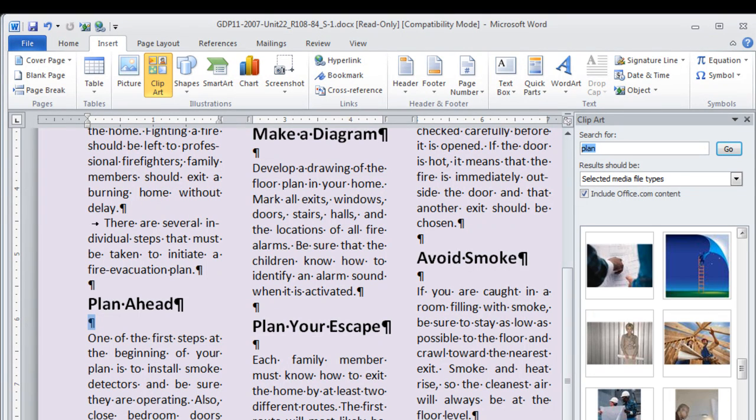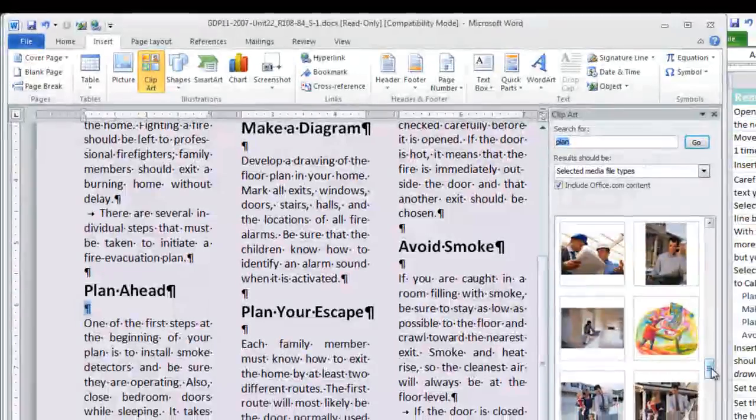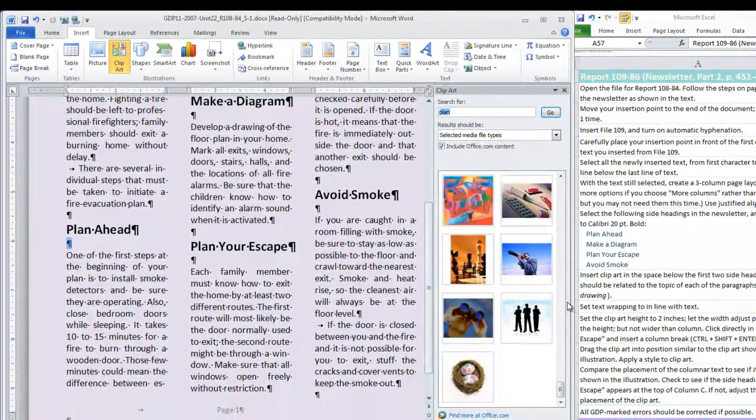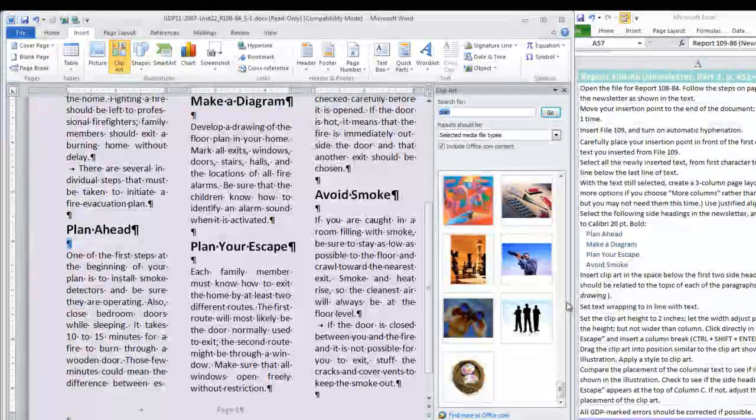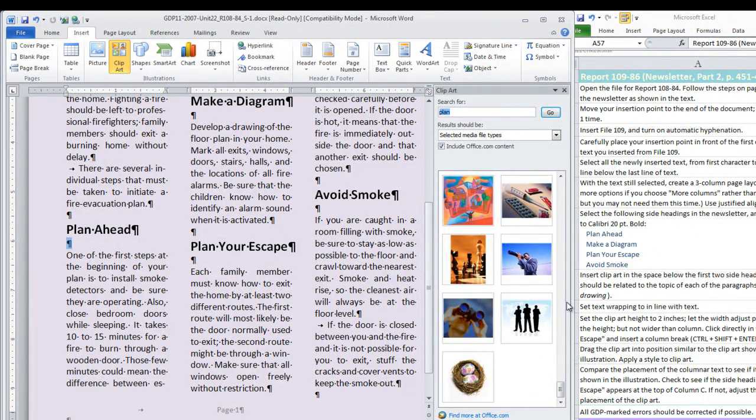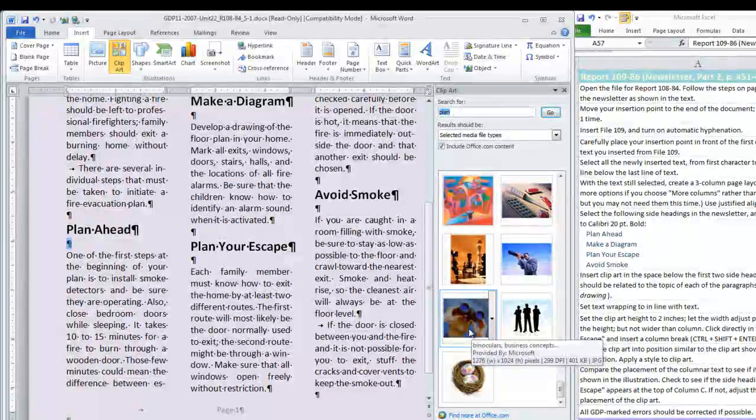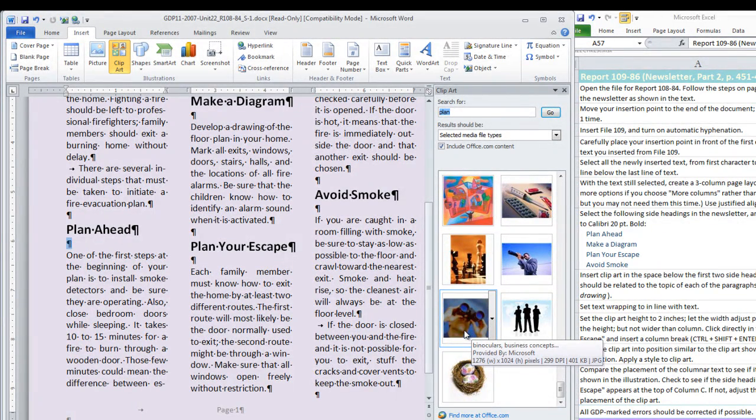You can choose any kind of clipart you want. Whether you focus on photographs or if you choose to focus on drawings. Try to be consistent throughout the newsletter with your choice. I like the idea of binoculars here so I am going to choose this picture.